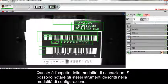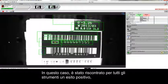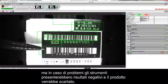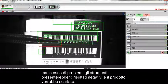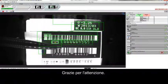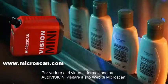This is what the Run mode looks like. We can see the same tools that we saw in Setup mode. They're all passing right now, but if we were to create some problems, you can see the tools failing and the product being rejected. If you'd like to view more AutoVision tutorials, please visit our website.